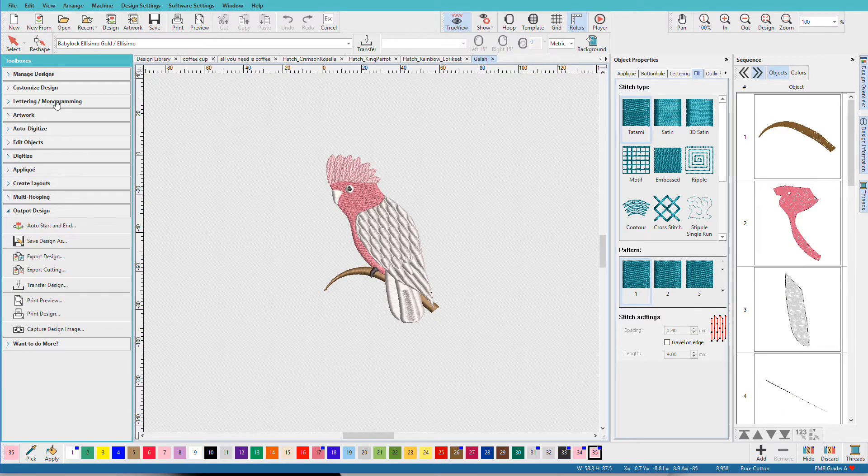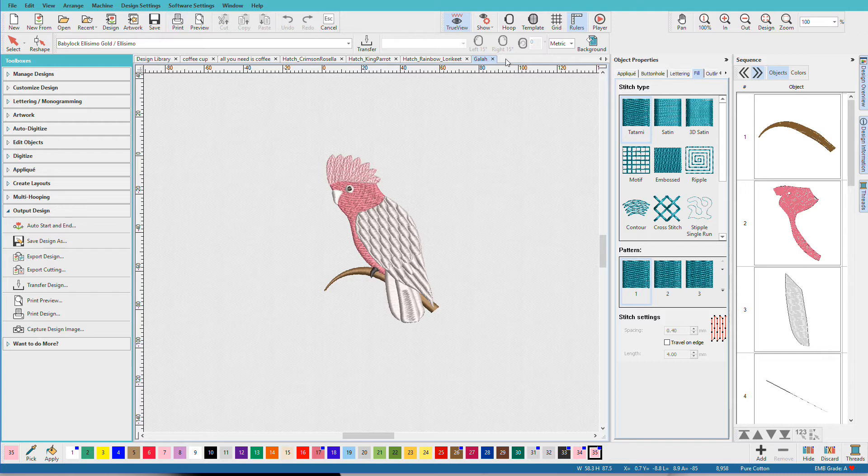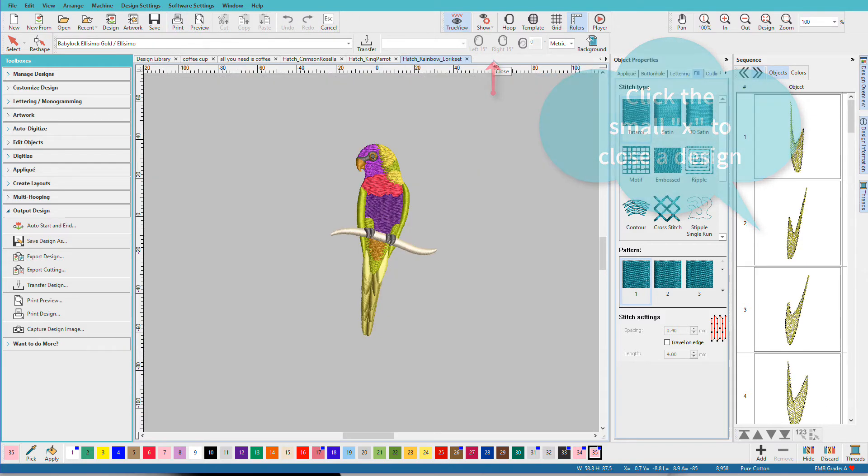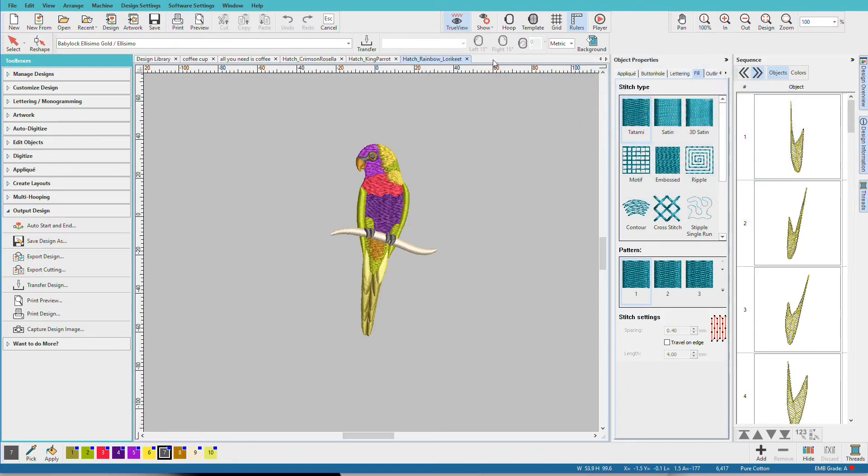And if we want to close one, let's say we decided we don't want that bird, I'll just click on the close box.